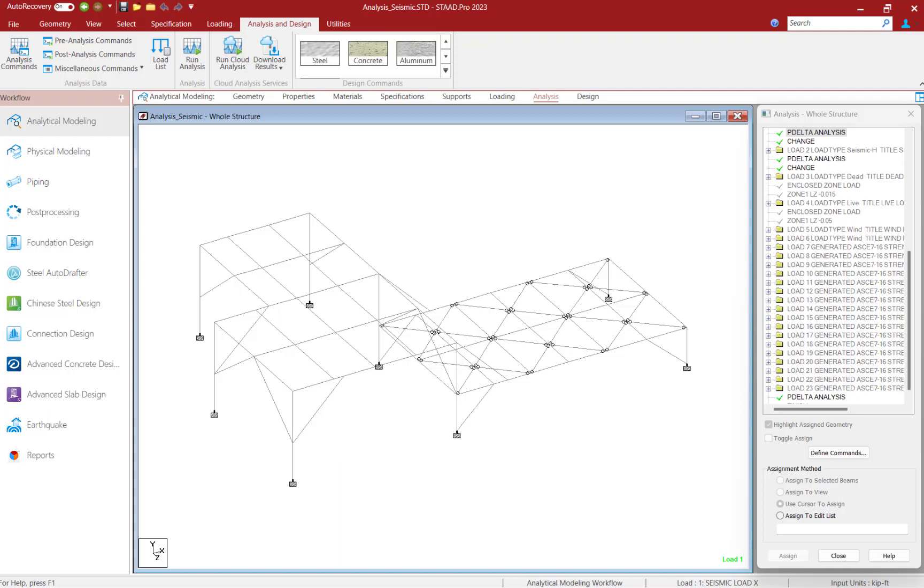The SetNL command is used in a multiple analysis run if you want to add more primary load cases after one analysis has already been performed. In that scenario, the SetNL command would instruct STAD Pro to set aside additional memory space for information to be added later.